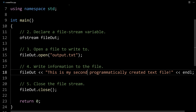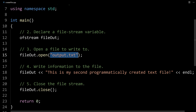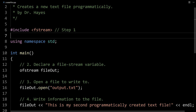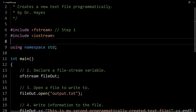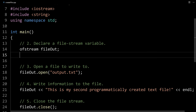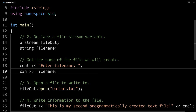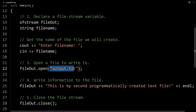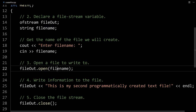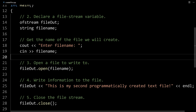One thing we might want to do to expand this program is let the user pick what the name of the file we're going to save to is. We're going to need to include iostream because we're getting input from the user, and also include string because we want to save the file name in a string variable. We'll declare a string variable called filename, then prompt the user to enter a file name using cout, and use cin to read in that filename. Then we take that filename variable and use it in the open call — we open whatever the user types as our file name.